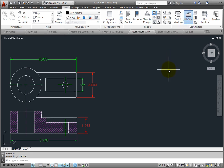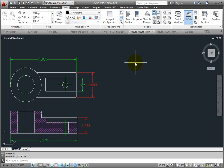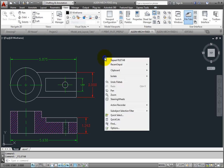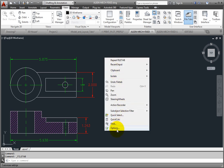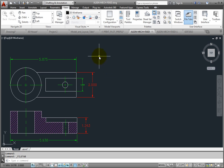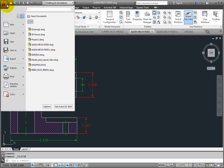You can also toggle the File Tabs on and off from within the Options dialog. To display the Options dialog, either right-click and choose Options from the shortcut menu or expand the Application menu and click the Options button.